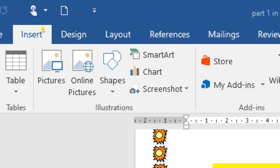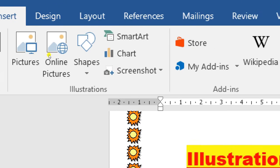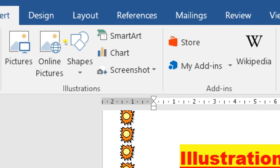So let's see what commands are present in the Illustration group. The first one is Pictures, second one is Online Pictures, next is Shapes, then SmartArt, Charts, and Screenshot — meaning total six commands are present in the Illustration group.